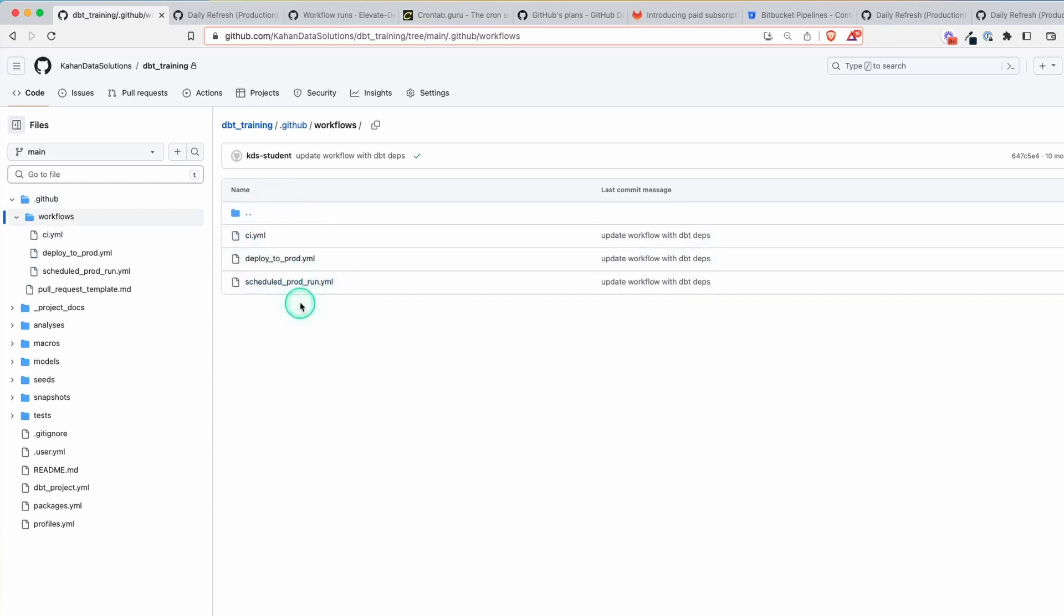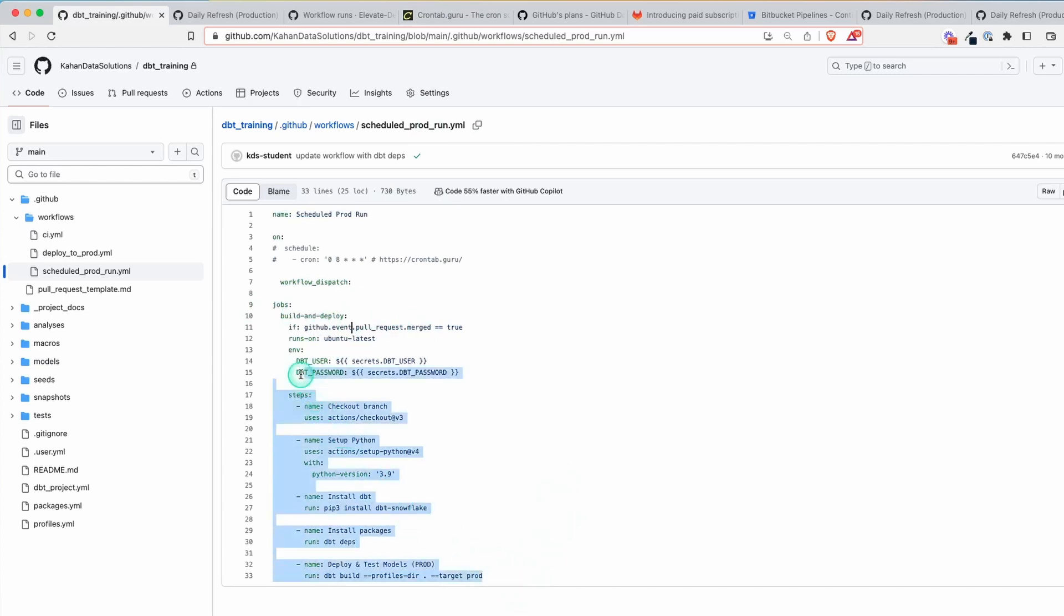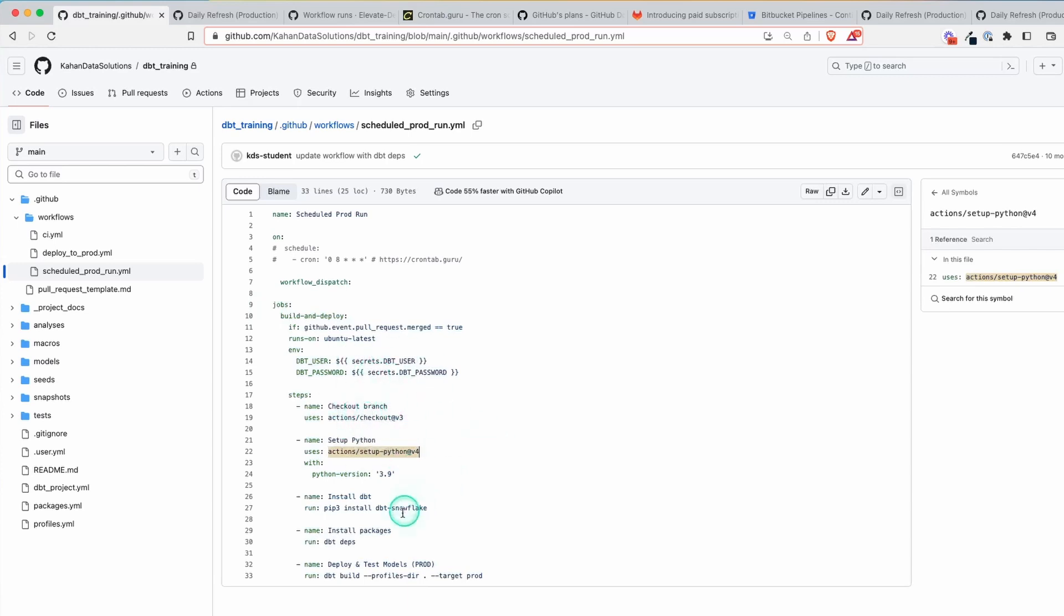Within here, we have our different workflow files, but the one I want to explain is scheduled prod run. The name of this file isn't as important. What's more important is once we look in the file. The goal here is just keep this as simple as possible. Now in any GitHub Actions file, you have a bunch of steps, you have jobs and all this stuff. You can check that out in a different video. But the context of this is it's just running a dbt project.